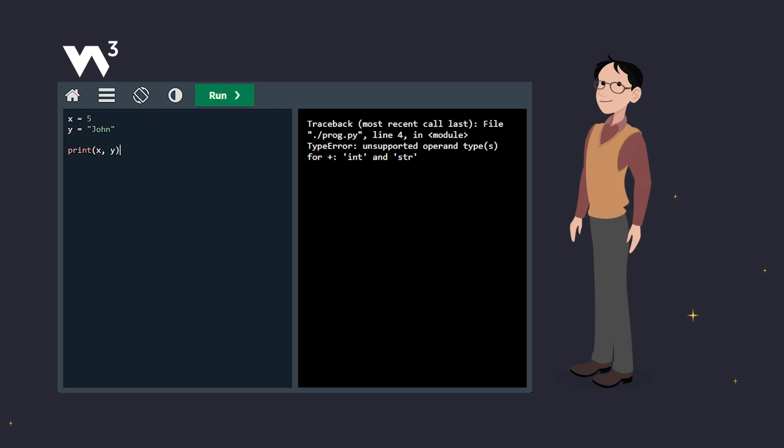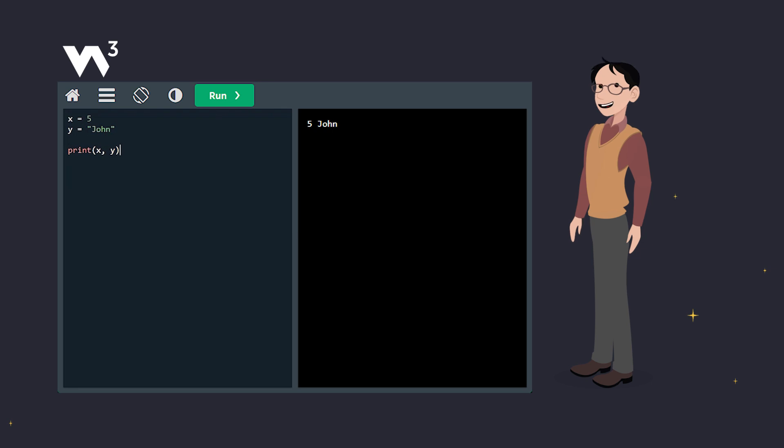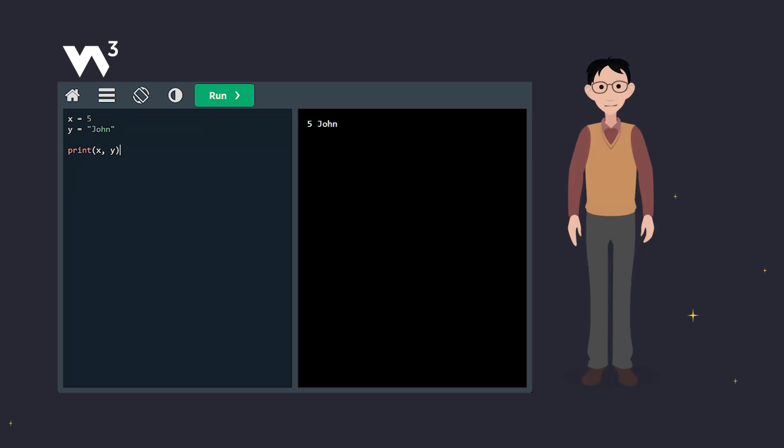The best way to output multiple variables, especially with different data types, is to separate them with commas. And that's it. Now you know how to output variables in Python using the print function.